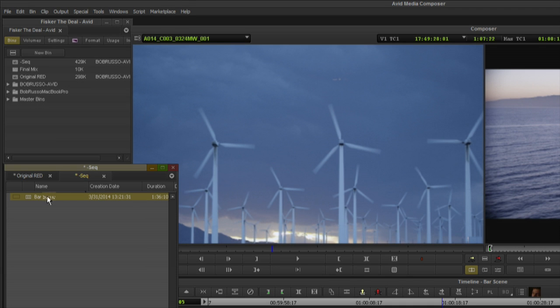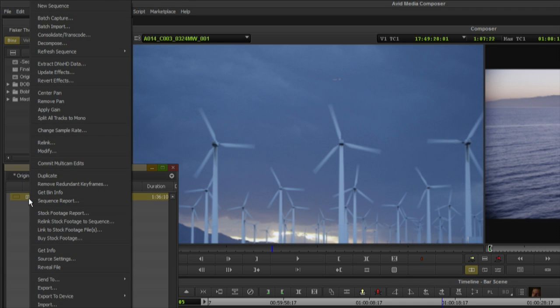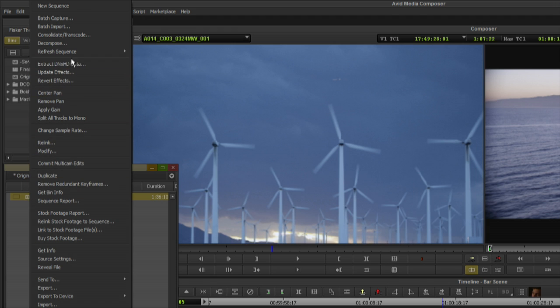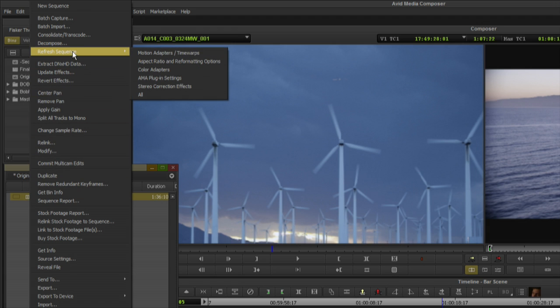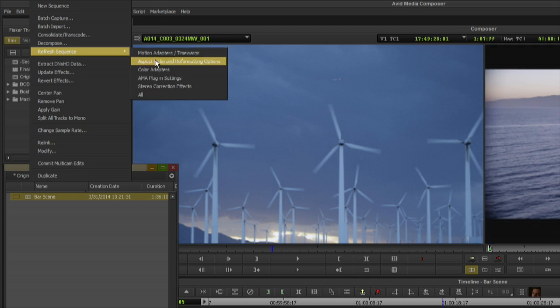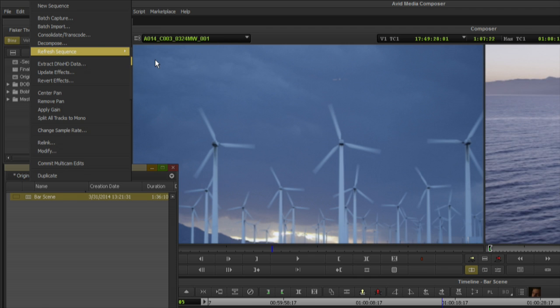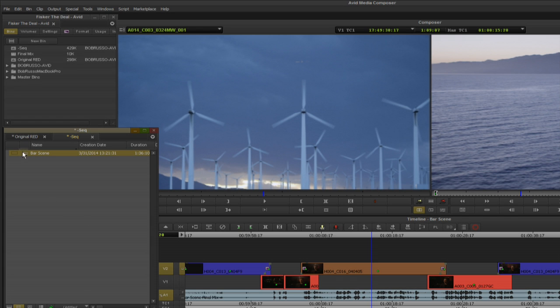To apply these changes to the sequence, select the sequence in the bin and right-click, select refresh sequence aspect ratio and reformatting options. The reformatting options are now applied to the sequence.